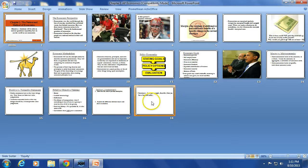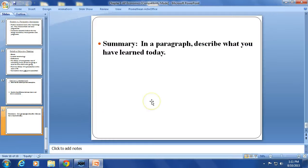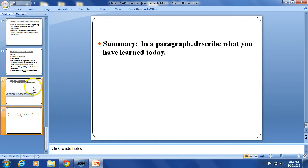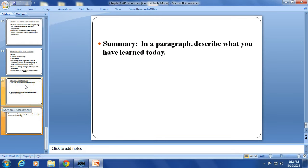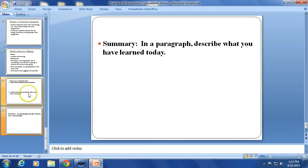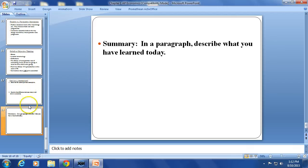The summary just says in a paragraph, describe what you learned today. Be sure you complete the assessment and the summary. The notes are not complete unless you've done both the assessment and the summary.